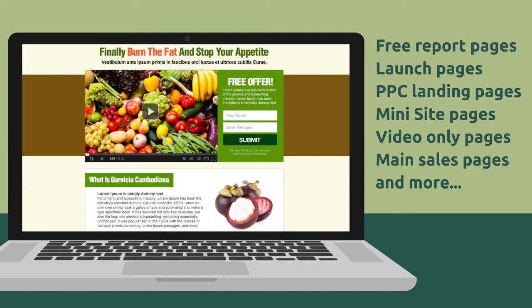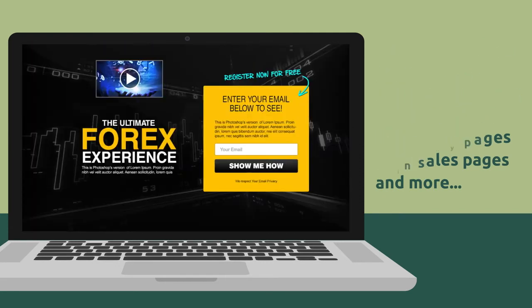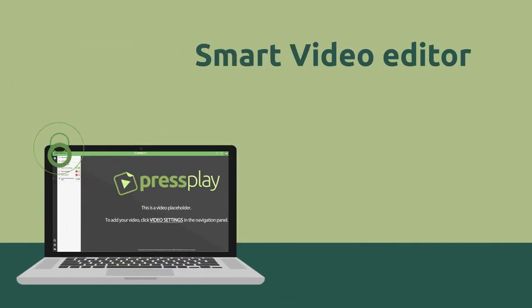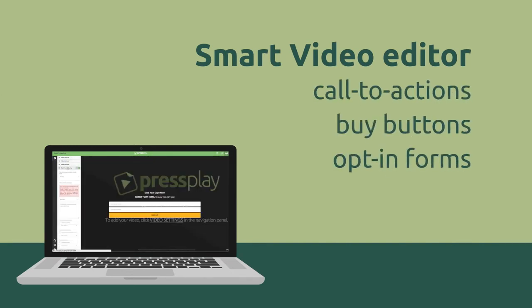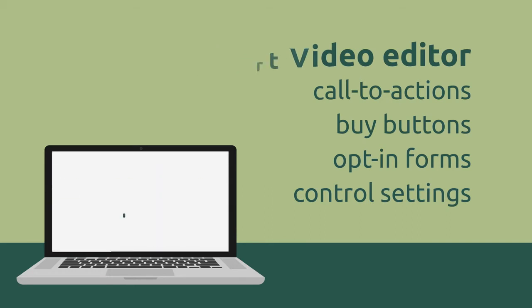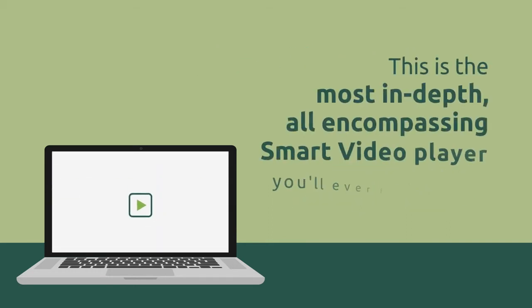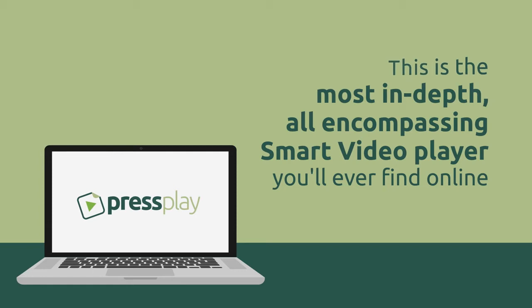Or if you don't want to use our templates and you want to only use the smart video editor to add in all the call-to-actions, buy buttons, opt-in forms, and control settings to the video itself, you can do that too. This is the most in-depth, all-encompassing smart video player you'll ever find online.